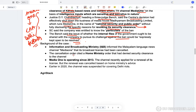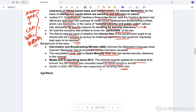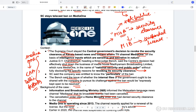The Information and Broadcasting Ministry informed the Malayalam language news channel Media One that its broadcast license had been cancelled, citing a Home Ministry order denying security clearance. Media One has been operating since 2013 and the channel had recently applied for renewal, but the renewal was cancelled based on the Home Ministry's advice. The channel was suspended for covering the daily protests — this can be used as a good example in essays or in mains.